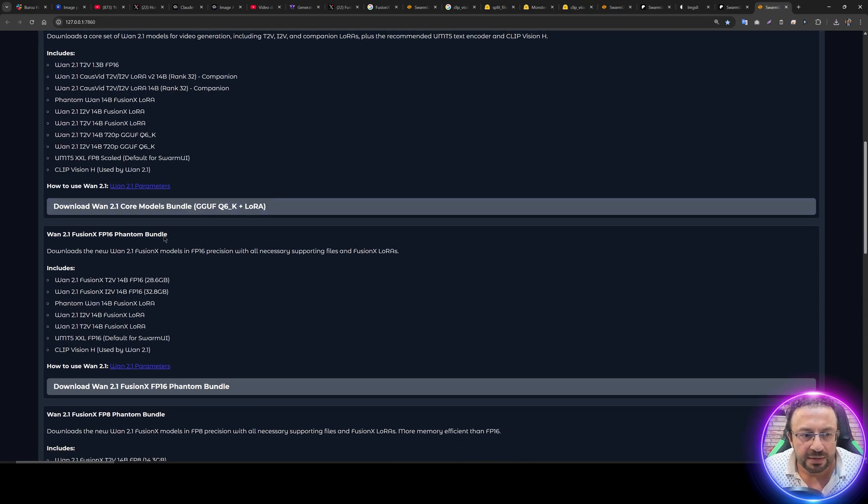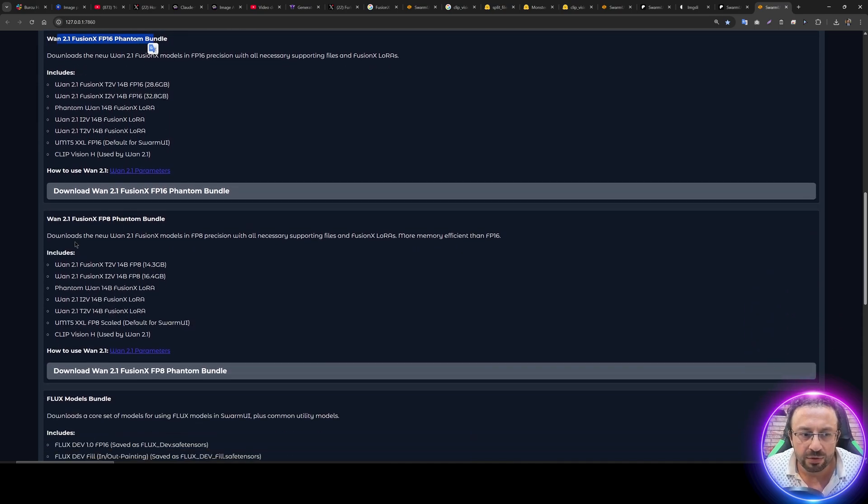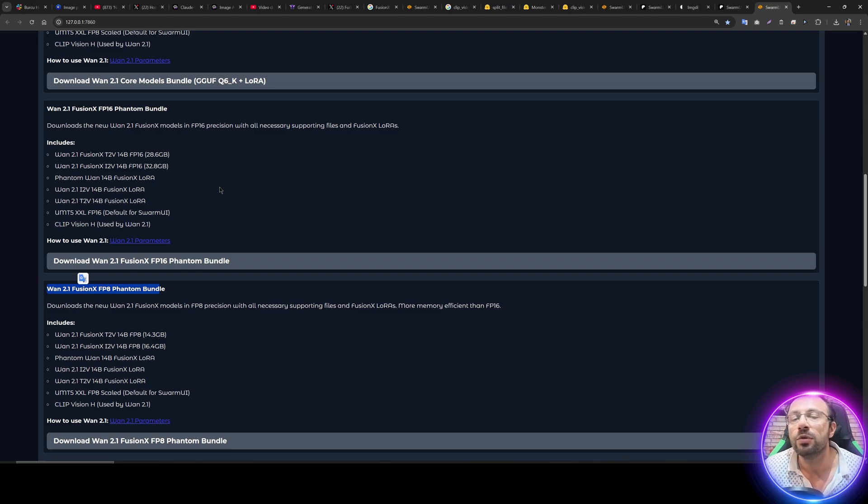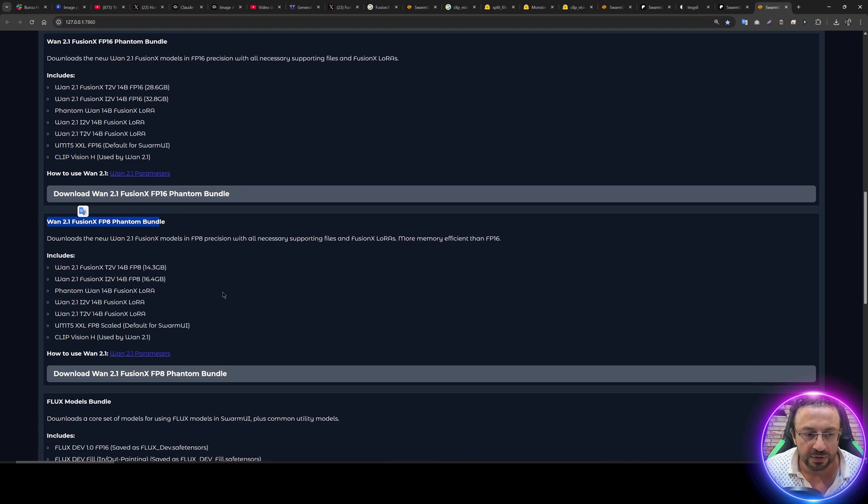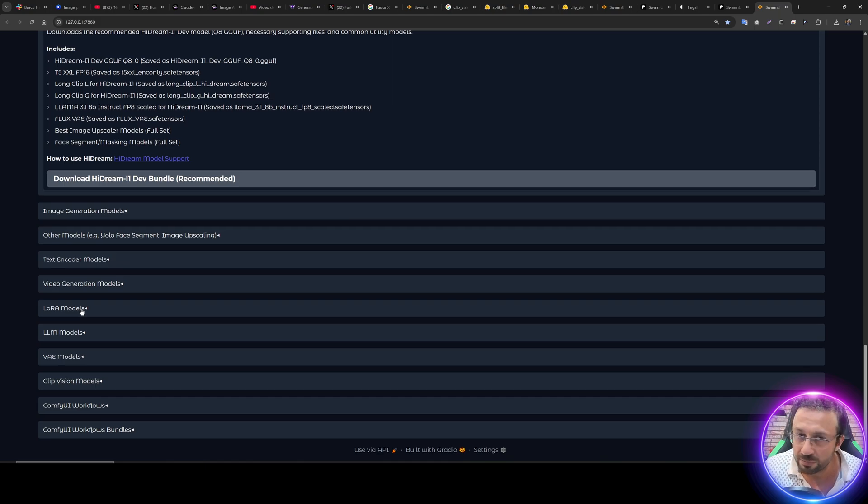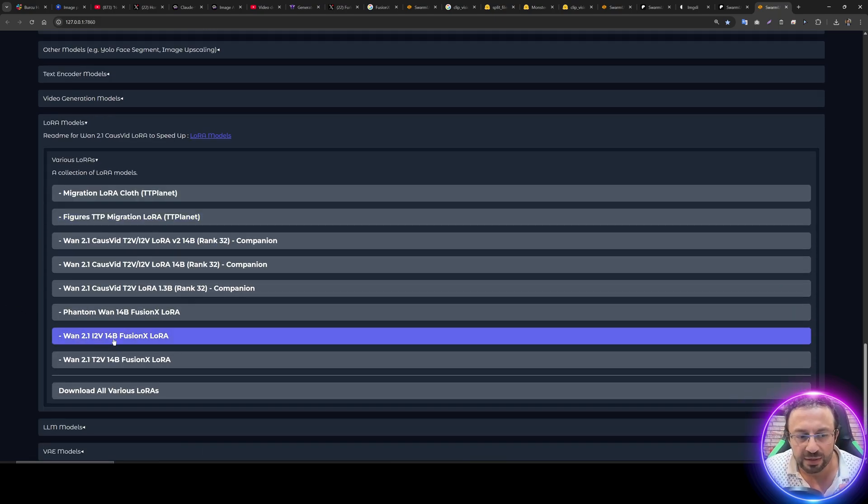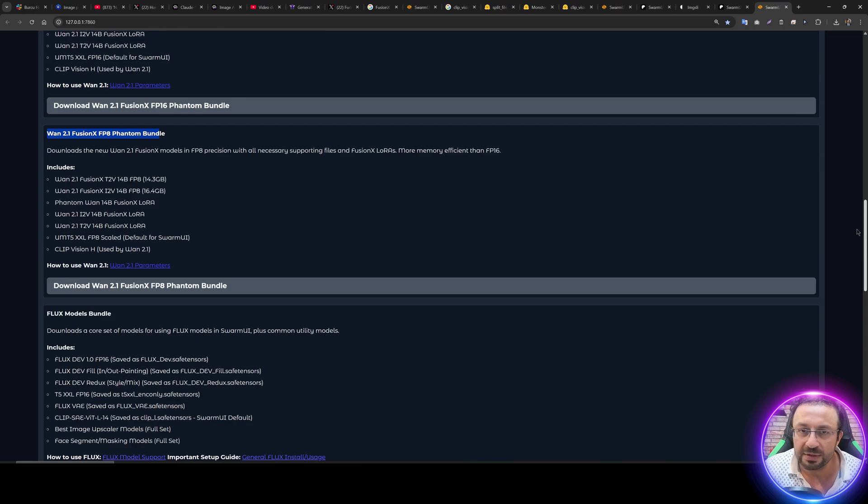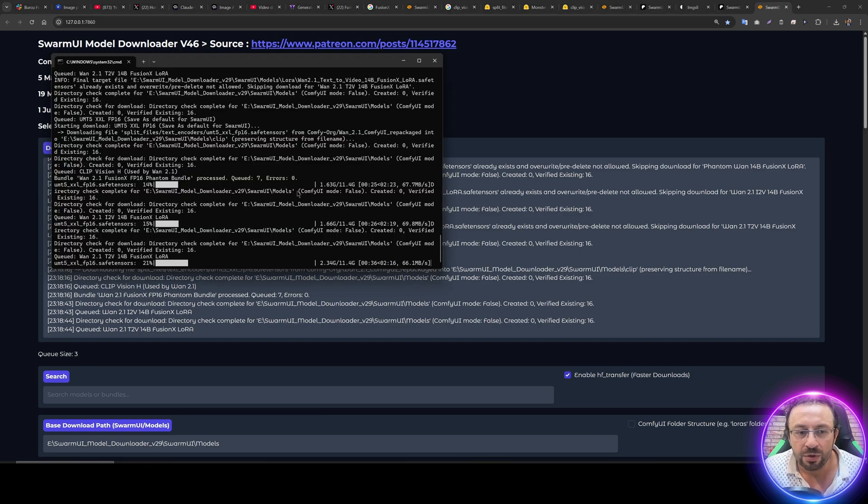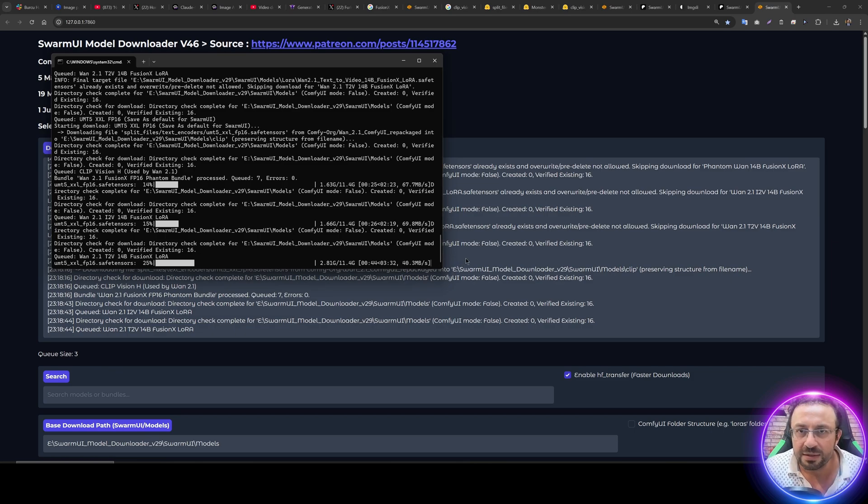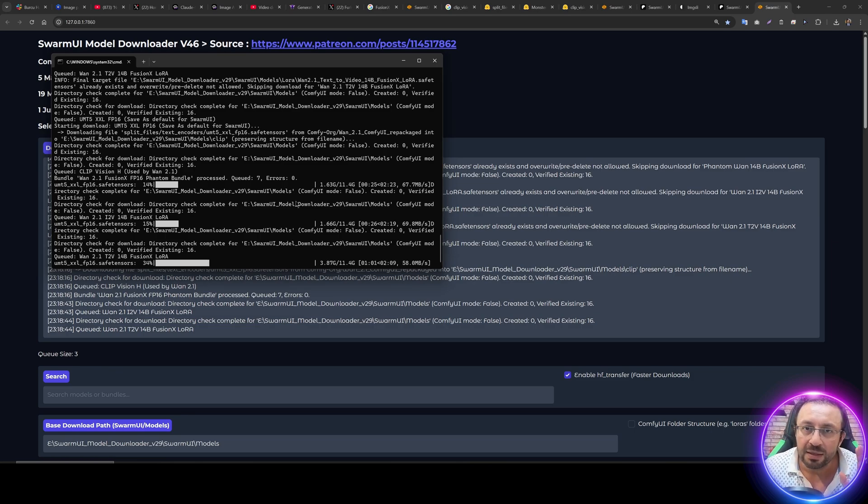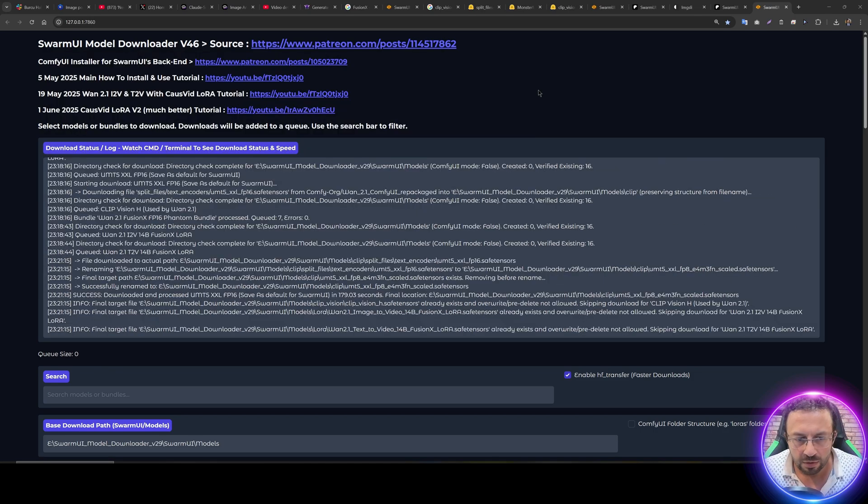Click Download Bundles and you can download the Fusion X FP16 bundle or Fusion X FP8 bundle. Either of them is fine. When you click Download Bundle, it will download all of the necessary models. But if you don't want to download new big models, scroll down and you will see there are LoRa models. Click various LoRas and you will see there is 1.2.1 14 billion Fusion X LoRa for image-to-video and text-to-video. You can click each one of them and all of the downloads will start with maximum speed. This downloader is extremely optimized and uses the latest Hugging Face libraries. Moreover, if you have previously downloaded, it will just skip that file and if your download fails for any reason, it will try to resume the download.